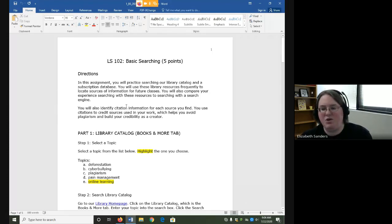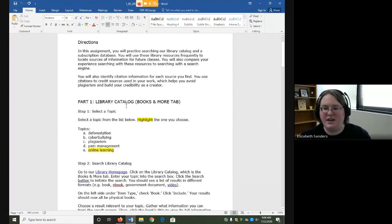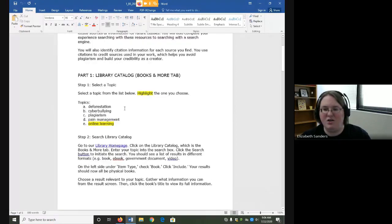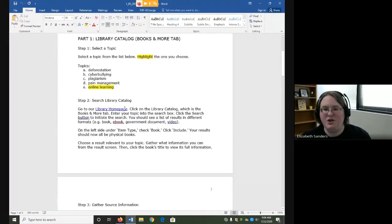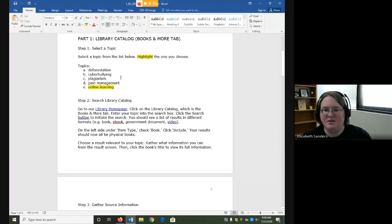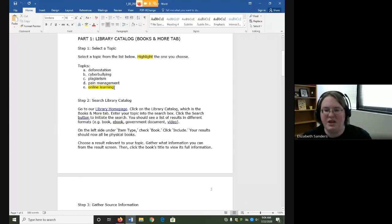In part one, you are going to be searching the library catalog. First, you will need to select a topic from the list. The one that I have highlighted, online learning, is the one that I will use in the demonstration videos.